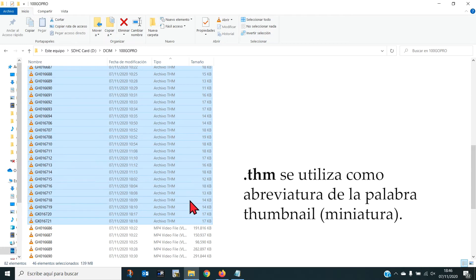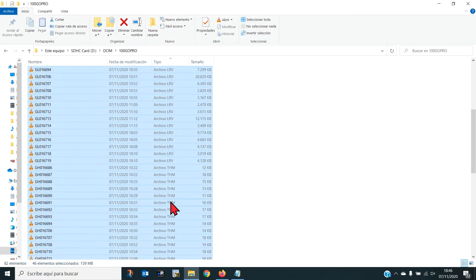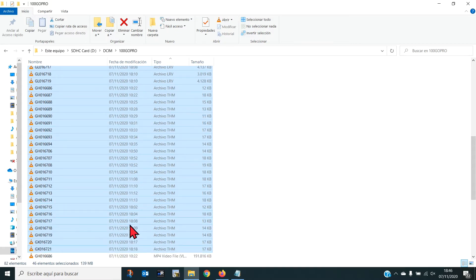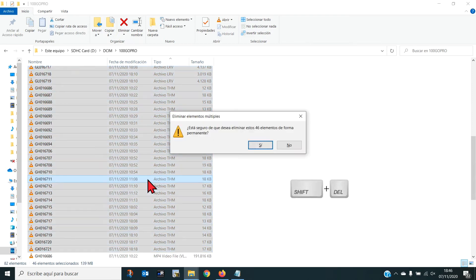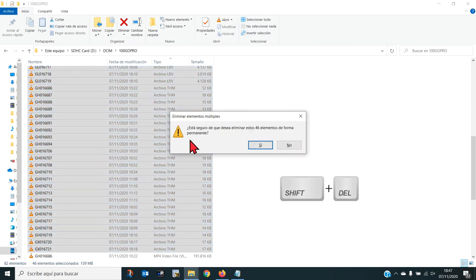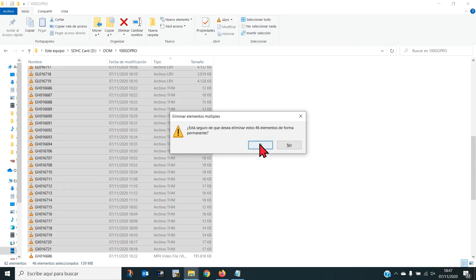Así que una vez dentro del PC son ficheros que podemos eliminar completamente y así ahorrarnos espacio y estar mejor organizados. Con todas seleccionadas, tecla Mayus, suprimir. Nos pregunta si estamos seguros de que deseamos eliminar estos elementos de forma permanente, y le decimos que sí.